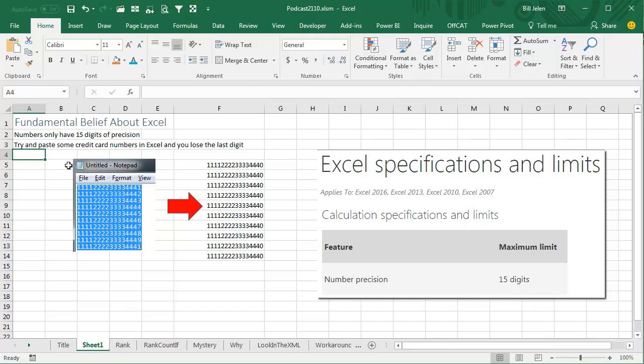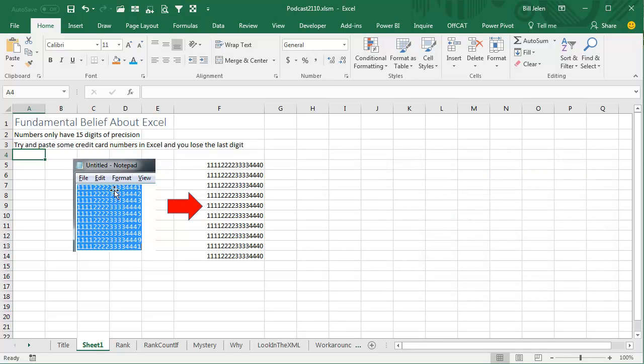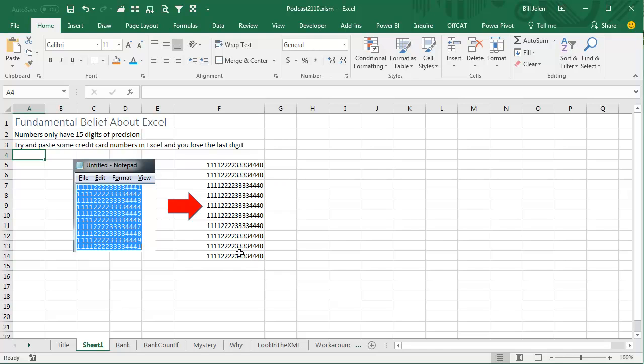You know this because if you try and paste some credit card numbers, see these credit card numbers from Notepad here, fake credit card numbers of course, don't go try and steal the credit card numbers here, ending in 1, 2, 3, 4, 5, 6, 7, 8, 9. When I paste those to Excel, first I get scientific notation, but I change it back, and Excel can't deal with the 16 digits, it can only deal with 15 digits. This is well known, it's a thing.